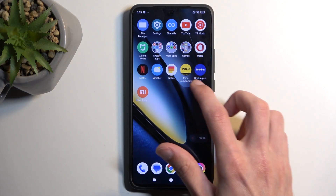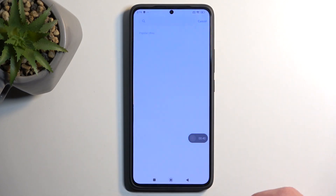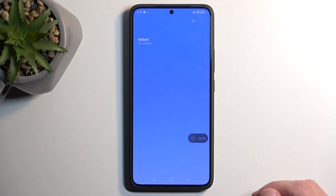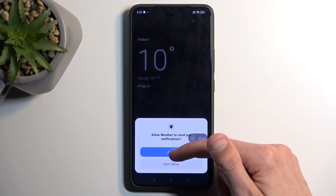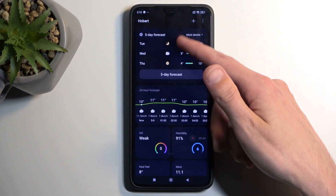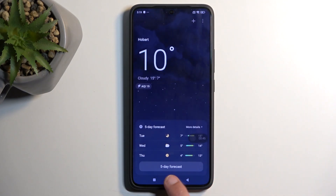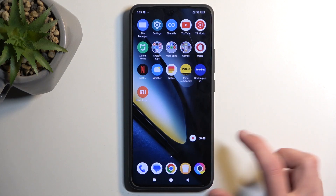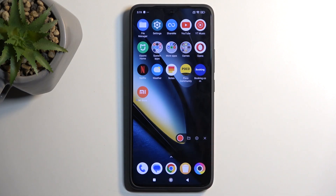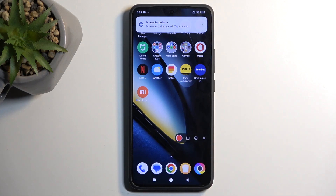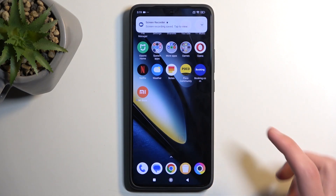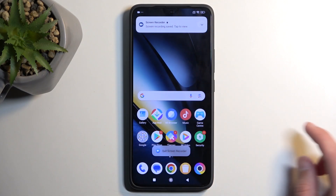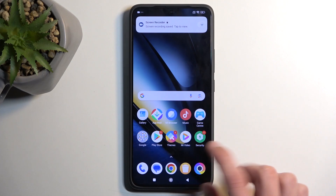I'll close this and open up something else, like the Weather app as another example — just tap allow. Now I'm going to stop the recording. There's an overlay you can interact with; click the square and this will save the screen recording to your Photos application.